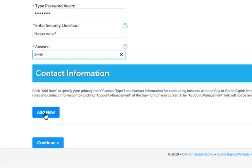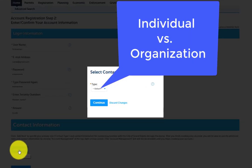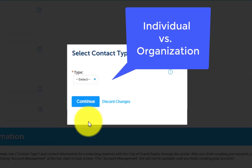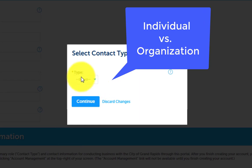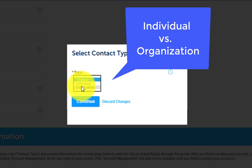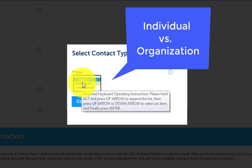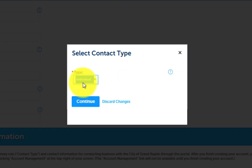Then click on the Add New button. The City offers two user account types: individual or organization. If you frequently apply for permits that require a Federal Employee ID number or similar information, you can register for an organization account. Otherwise, feel free to apply for an individual account. There aren't many differences between these two account types, except that an organization account will store your company information for future use.